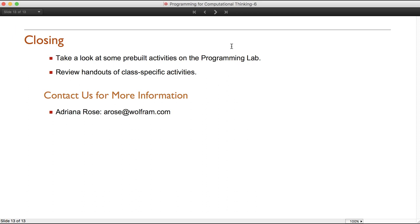In closing, the activities and explorations in the programming lab are just scratching the surface of what's possible when you adopt computational thinking into your classroom. They're meant to get the wheels turning — what functions are available, and how we've tailored computational thinking activities to specific courses like the blurry license plate forensics lesson. If you'd like to learn more about using the programming lab in your class or are interested in teacher kits, please reach out at arose@wolfram.com. Thank you so much for spending time with us learning about programming in the Wolfram language for computational thinking in the classroom.